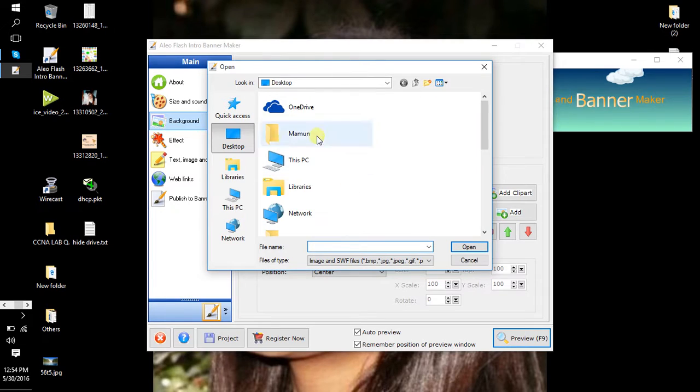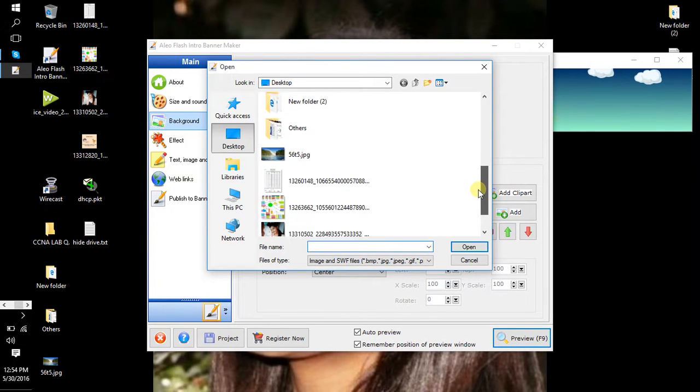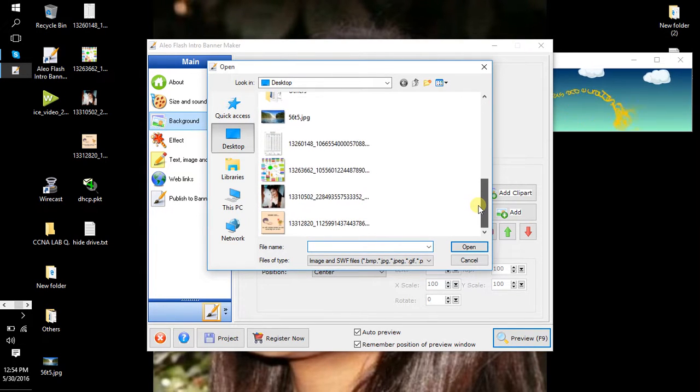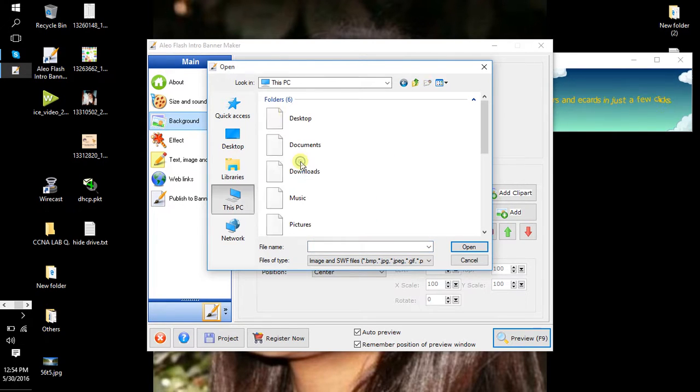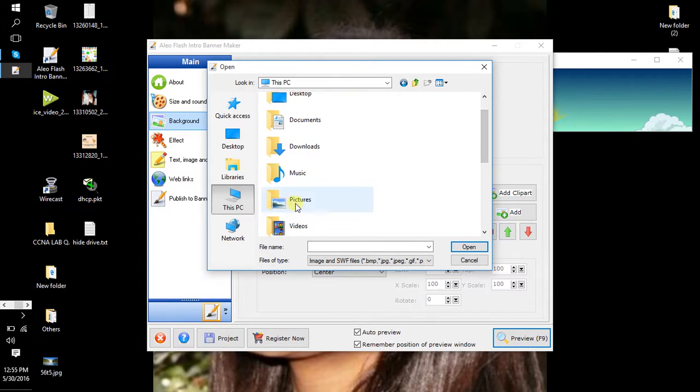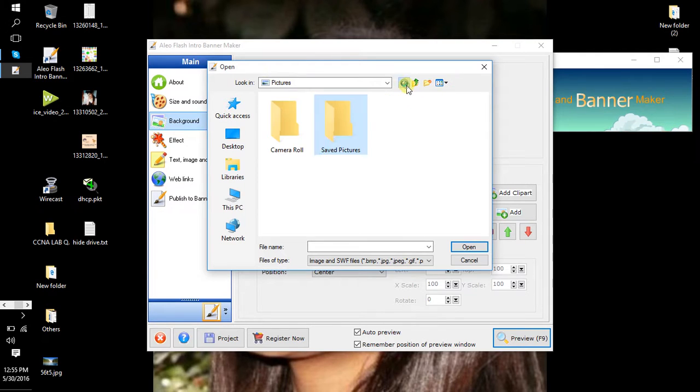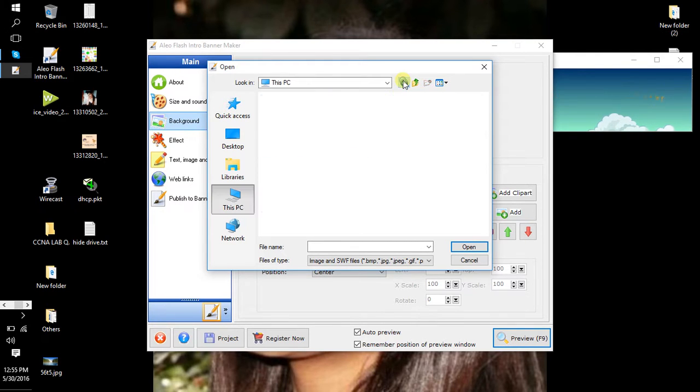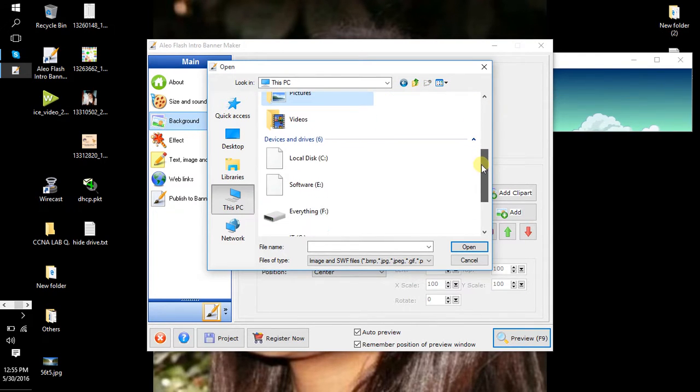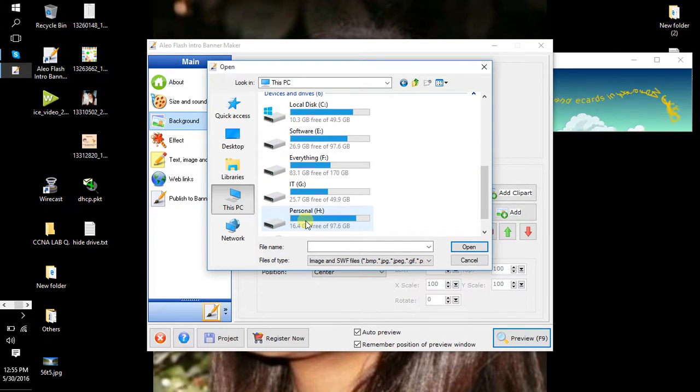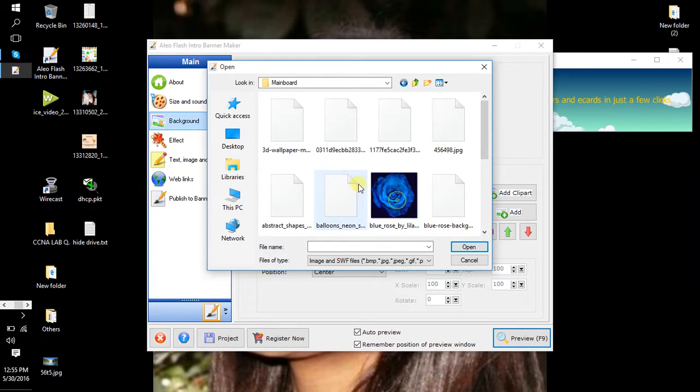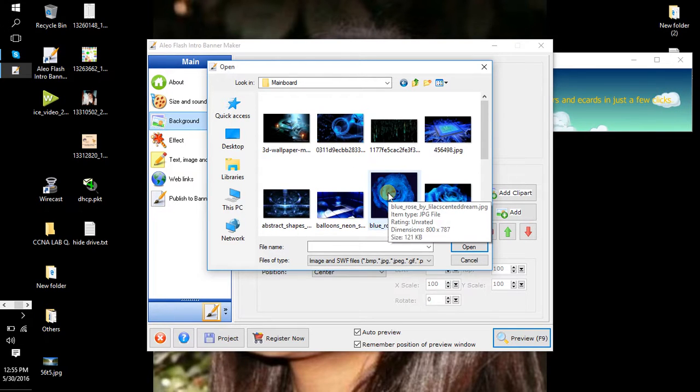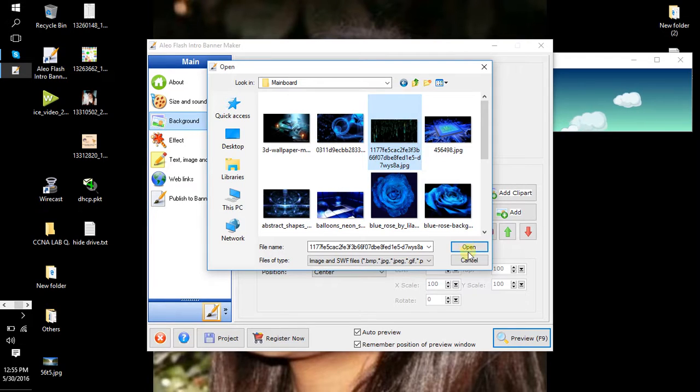Then select your picture as you want. So now select a picture from here and then click Open.